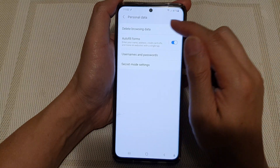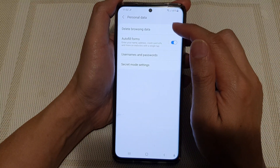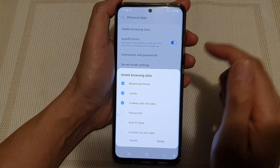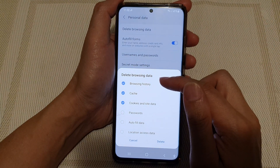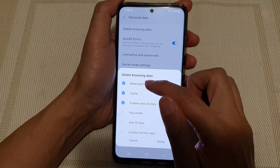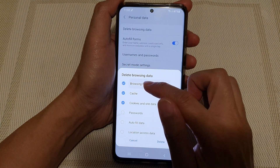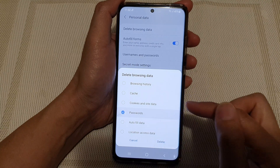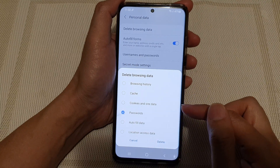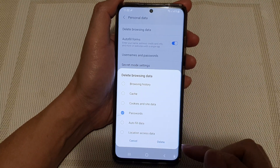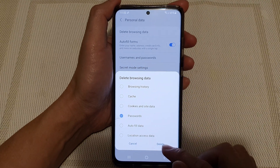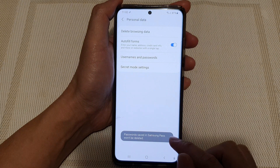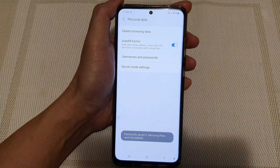Then tap on Delete Browsing Data. From the pop-up you want to deselect other items and choose Passwords only. Next tap on Delete and now it has been removed.